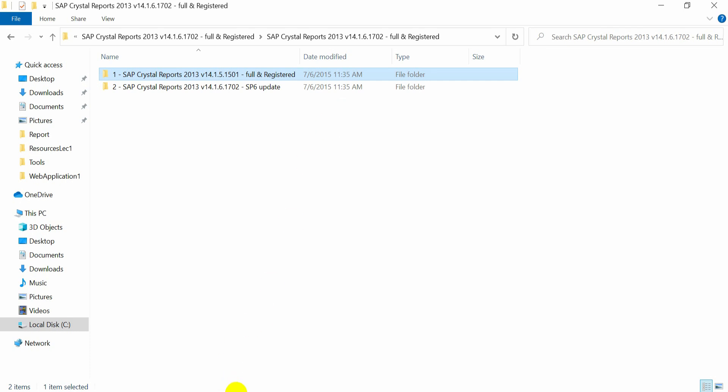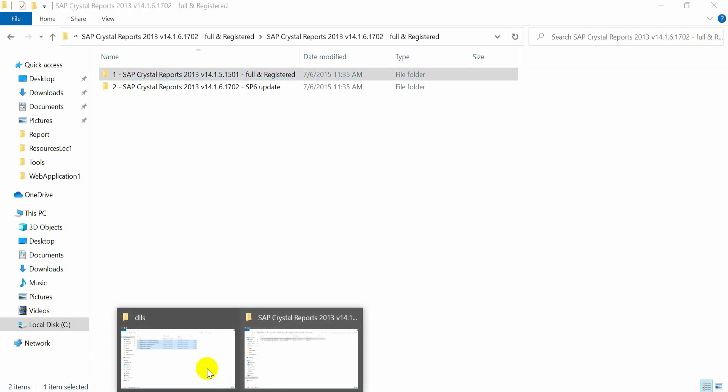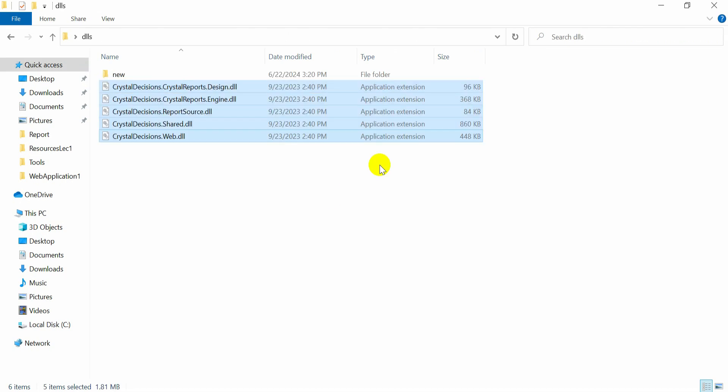we need some DLLs. At least these 6 DLLs we have to add in the references of our project if we want to use Crystal Reports in Visual Studio. To use those 6 DLLs, we have to install at least the Crystal Reports Runtime variant setup.